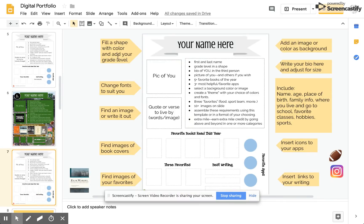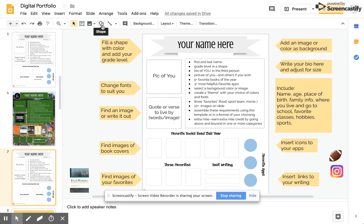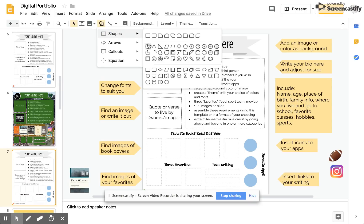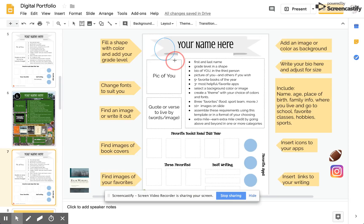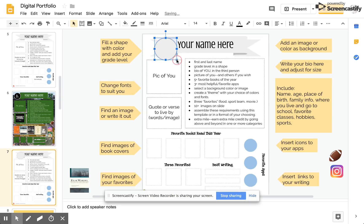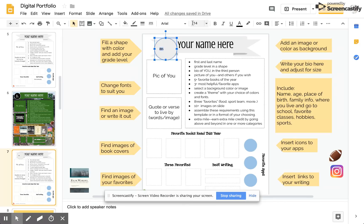I began just by following my directions and the arrows on the side of my slide. First I'm going to fill a shape with color, selecting a shape up here. I choose a circle and add a grade level. I'm going to choose eighth grade. That's kind of small. Let me make it a little larger.